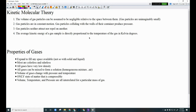Most gases are colorless and odorless — most, not all. All gases have very low density compared to their liquid and solid forms. All gases can be mixed to form a solution — a homogeneous mixture. A good example is air: a combination of nitrogen, oxygen, argon, and carbon dioxide. The volume of gases changes with pressure and temperature. Gases are the only state of matter that is compressible — you can compress air or helium into a tank. Volume, temperature, and pressure are all interrelated for a particular mass of gas.